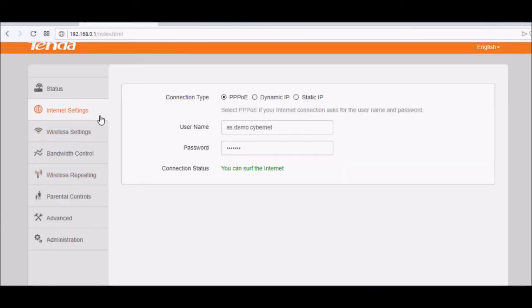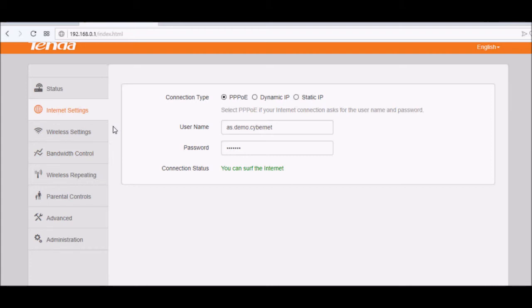We have also internet settings here. Overall, this is your main dashboard for your router. You have control for this, you can say it's a control panel. So it is a nice one, very user friendly.